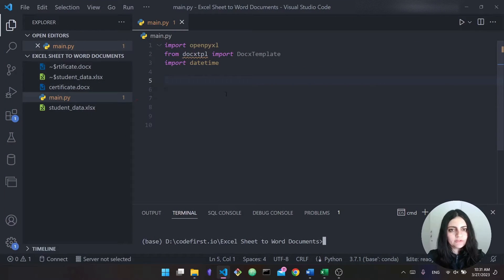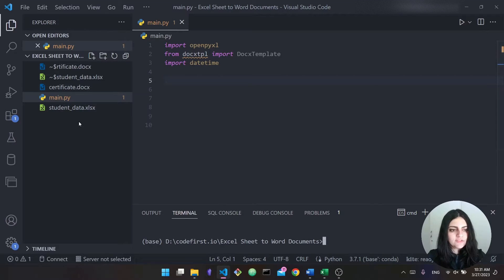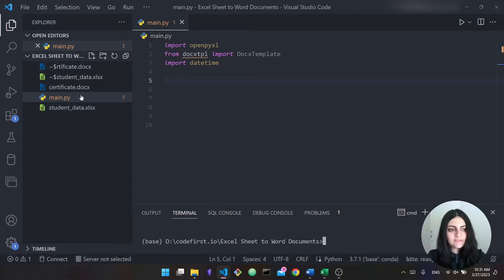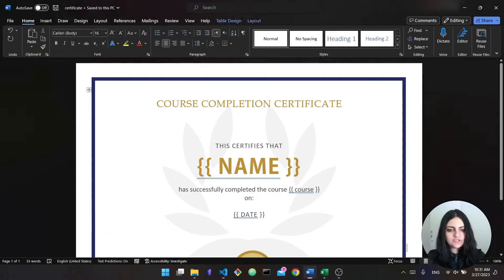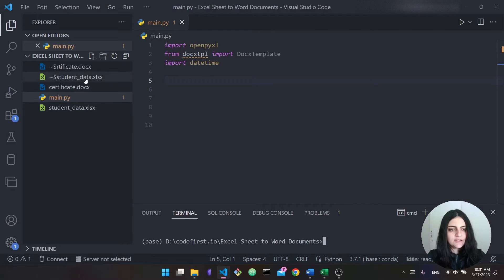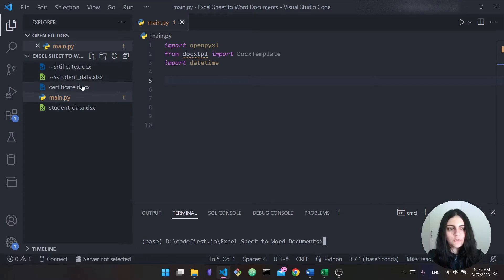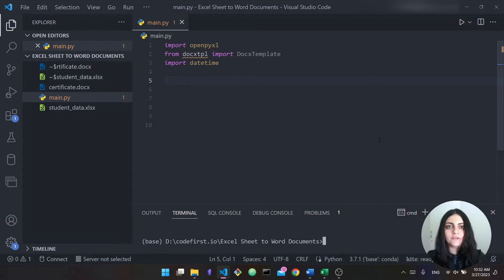The first thing we're going to do is talk about our project structure. Here we have this folder — in my case I named it 'Excel sheet to Word documents', but you can name it whatever you want. Inside the folder we're going to have the student data Excel sheet with all the data. The other file is the template, which I'll talk about more in a second. The third and final file is our main.py, where we write our Python code. I'm using VS Code, but you can use any editor you like as long as you can run Python.